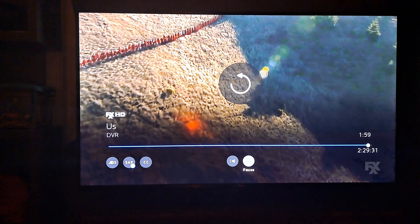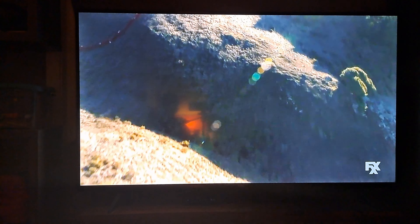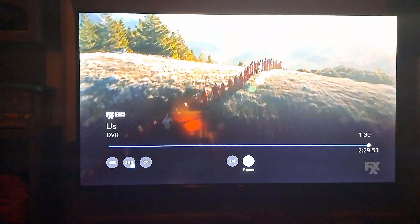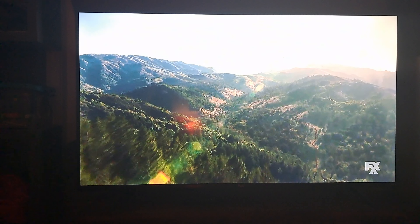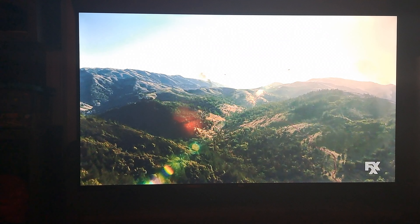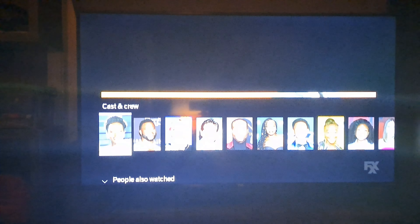Okay guys, it's time to cap off Tuesday with the credits to Us on FXX. This is pretty short, by the way. As a matter of fact, Us is a rated art film. This is made by the director Jordan Peele, who also created the films Get Out and Nope.